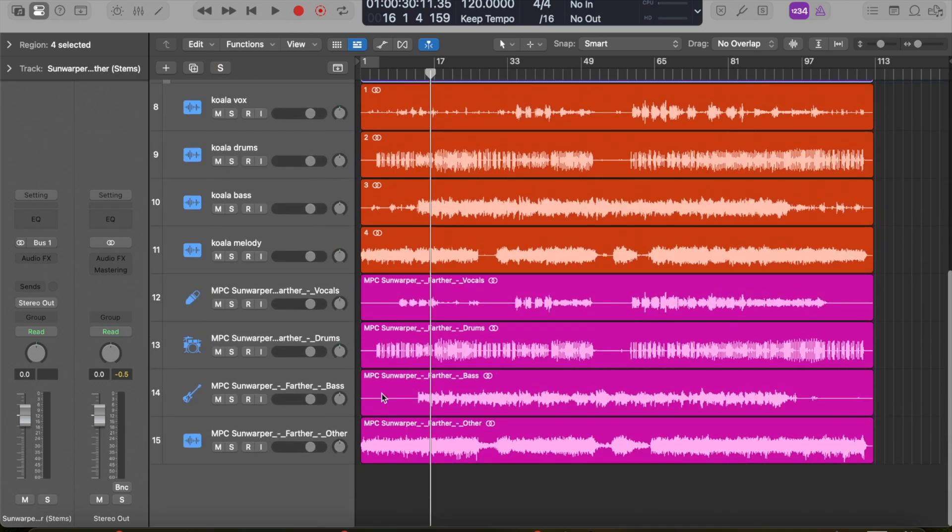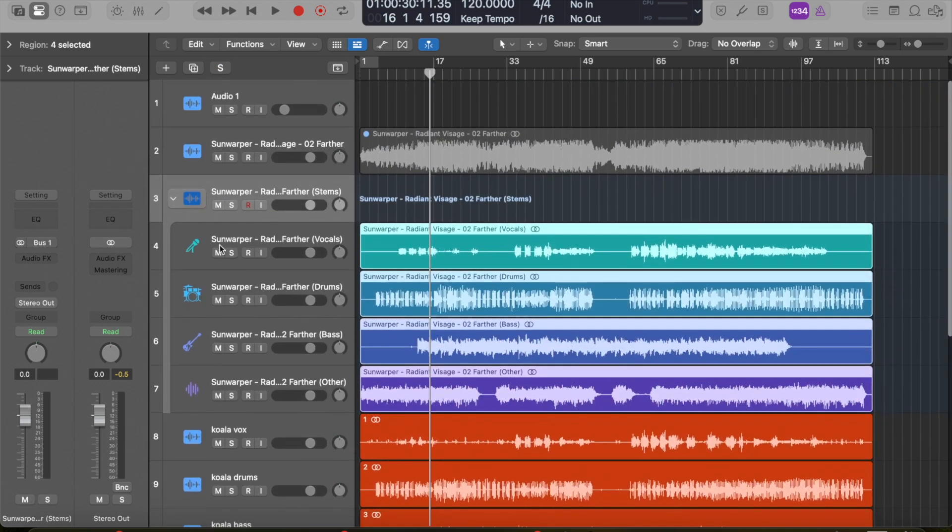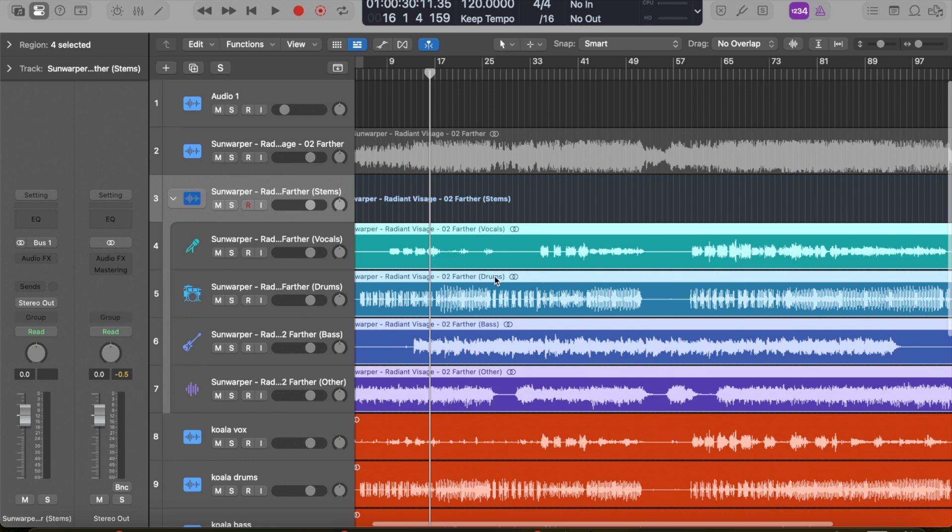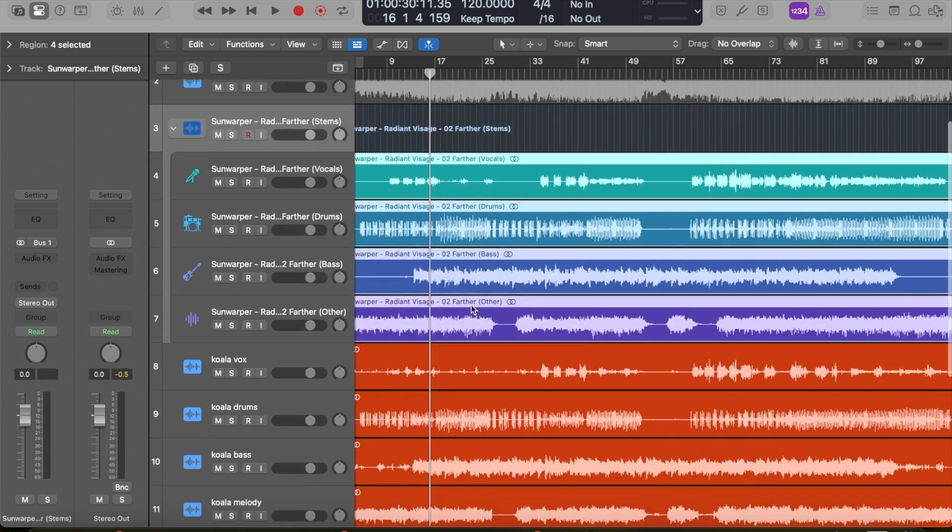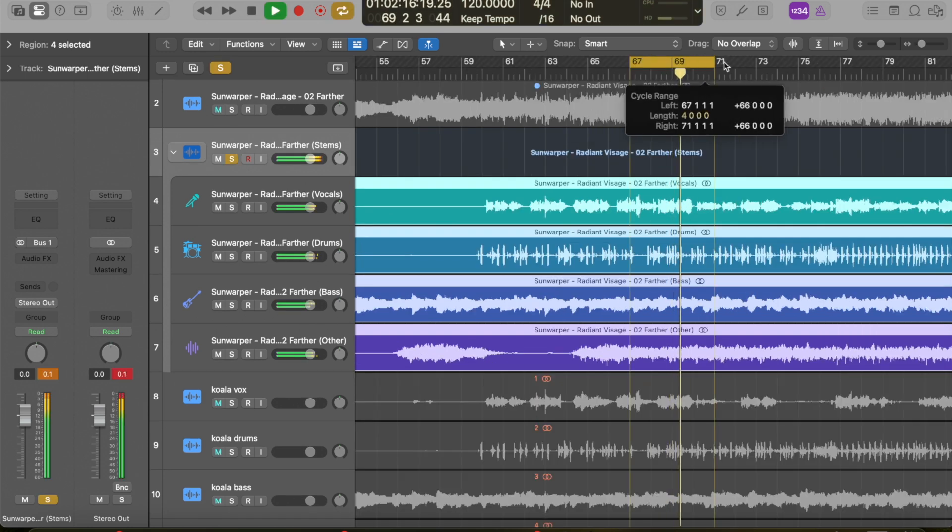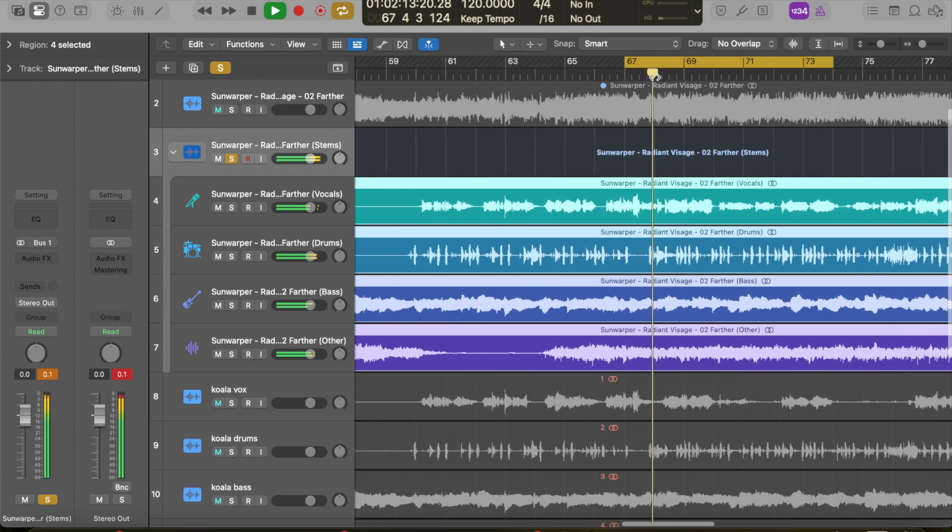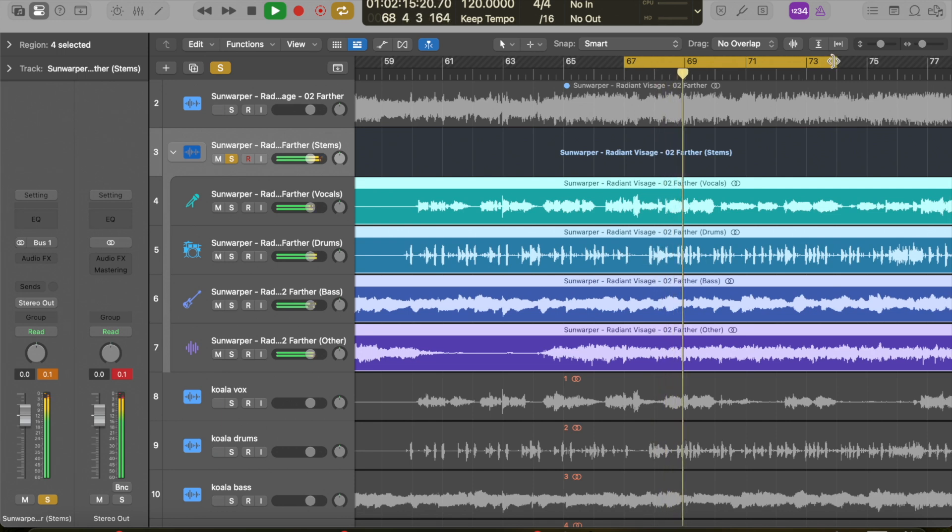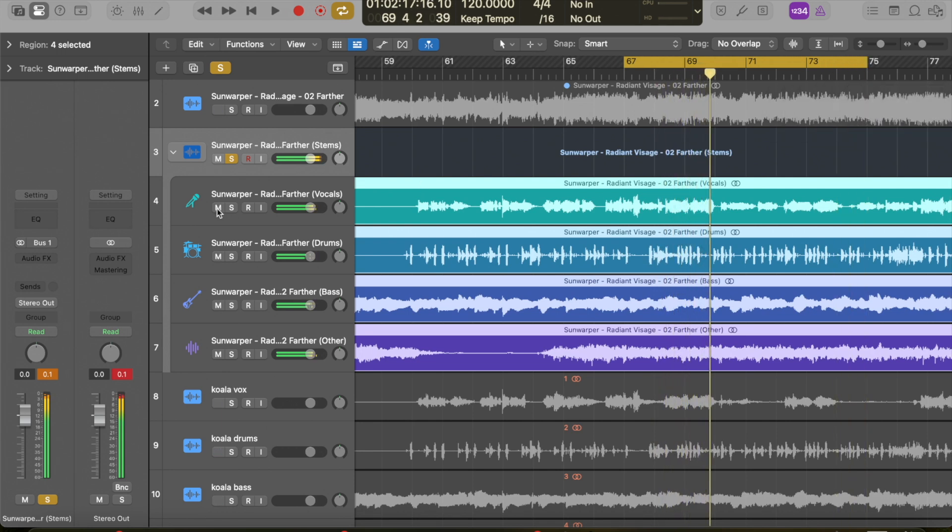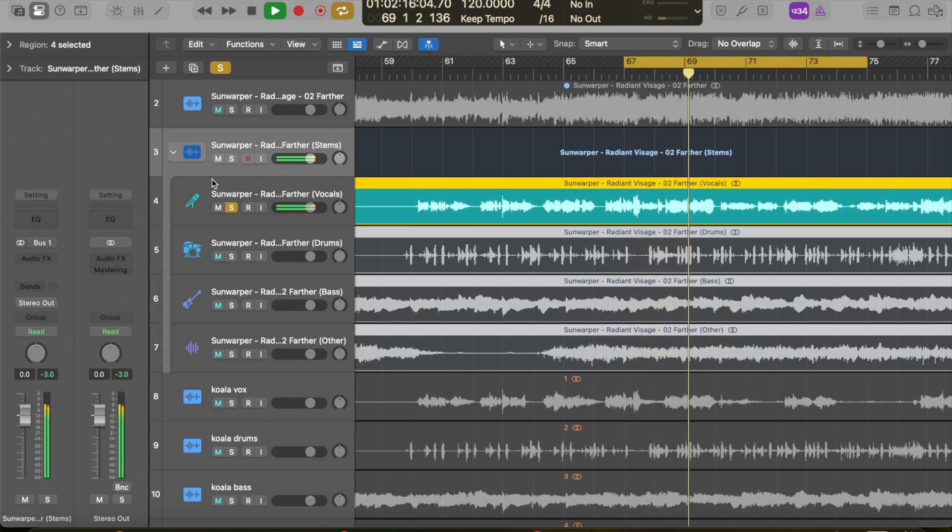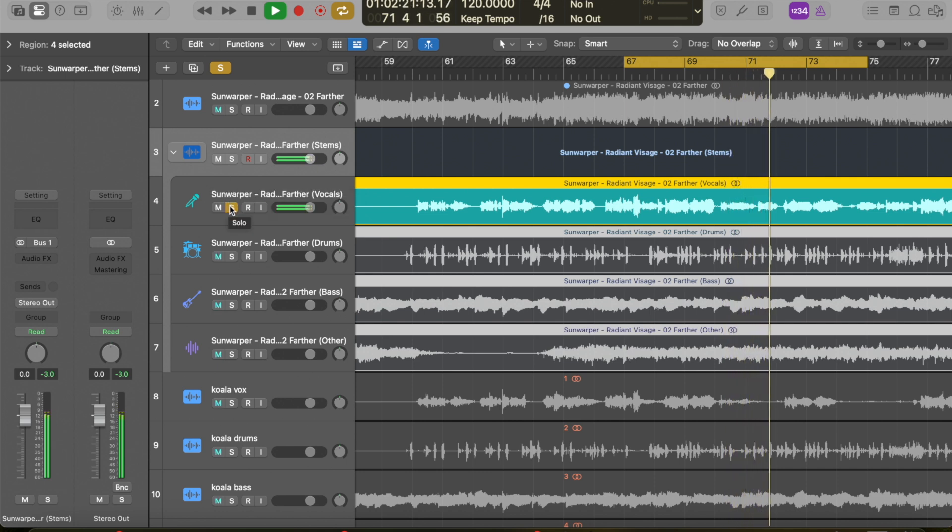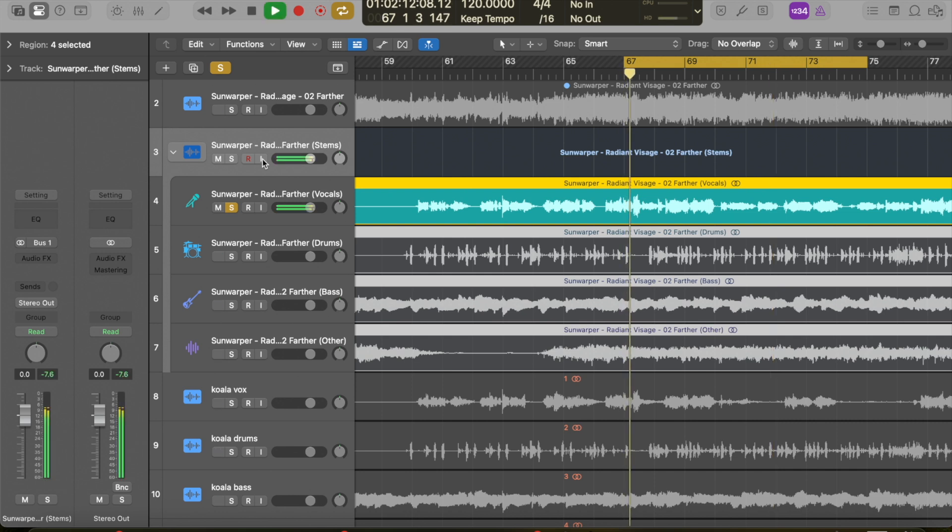I set Koala and MPC to a different color so we can see the difference. Let's find a specific section to compare all three. I just want to quickly compare the three to see how Logic stacks up. Let's say right here. If we just solo, here's the vocals. I hear a couple little artifacts once in a while, but that's pretty solid.